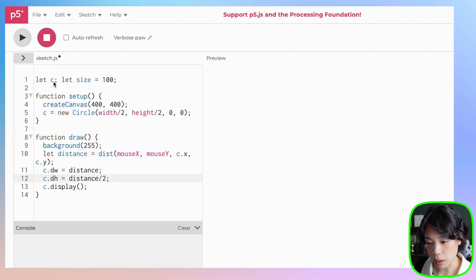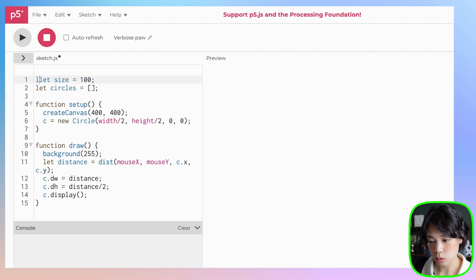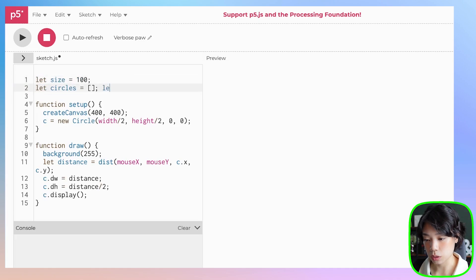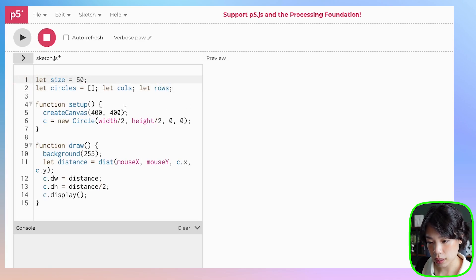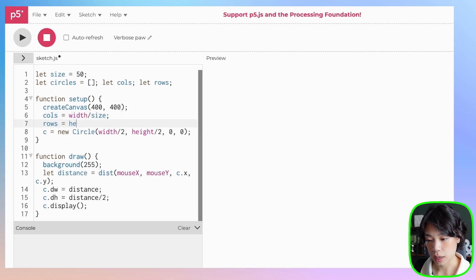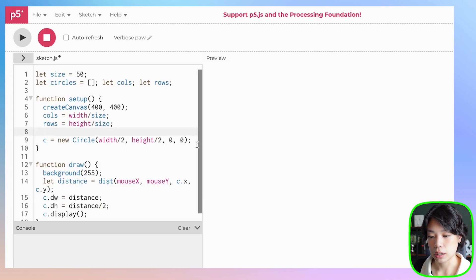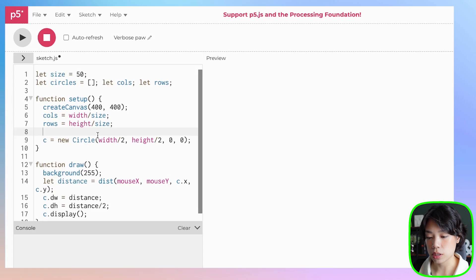So let's create a bunch of these circles. Let's start by creating an array called circles. I'll delete the single circle and declare a few more variables: columns and rows. I'm going to give the size a smaller value — let's do 50. Inside the setup function, columns will be width divided by size, and rows will be height divided by size.